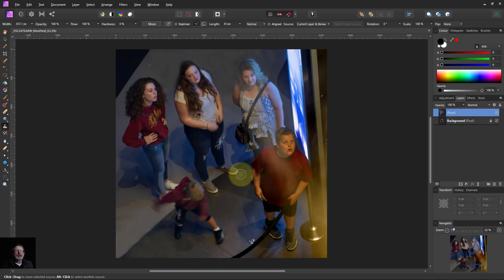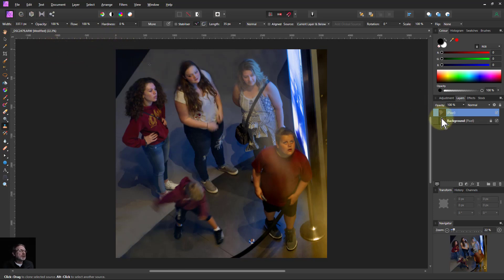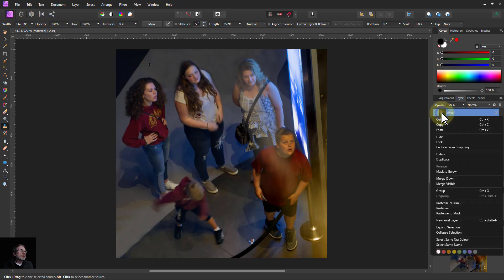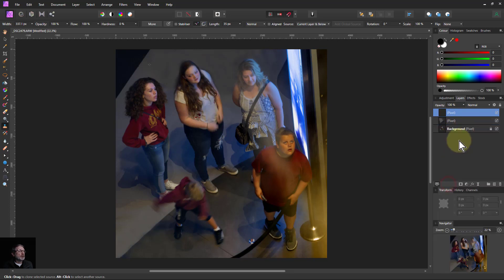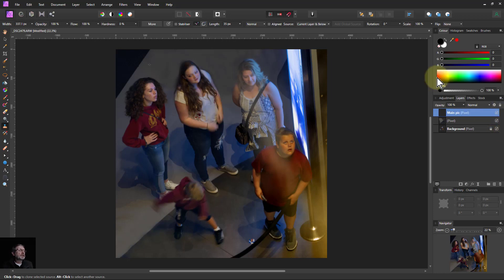Something quite cute to do here is tone mapping, but to do that we need to work on a single layer, so I need to combine these two. I could just do a merge down by right-clicking, but I'd lose the original. So I'm going to do a Merge Visible — so if I need to get back to it, it's still there. I'll call this top layer 'main pick'. Now I'm going to go to the tone mapping persona.